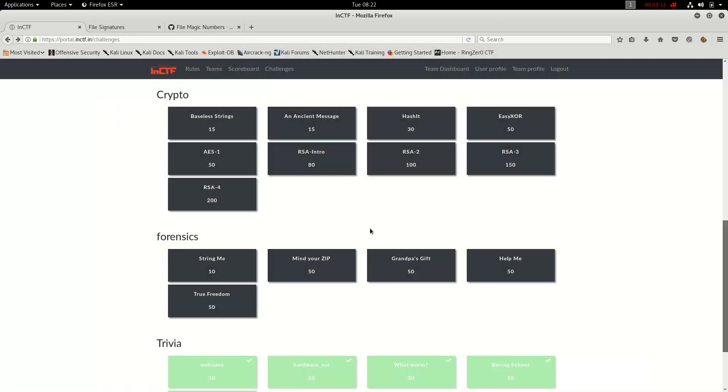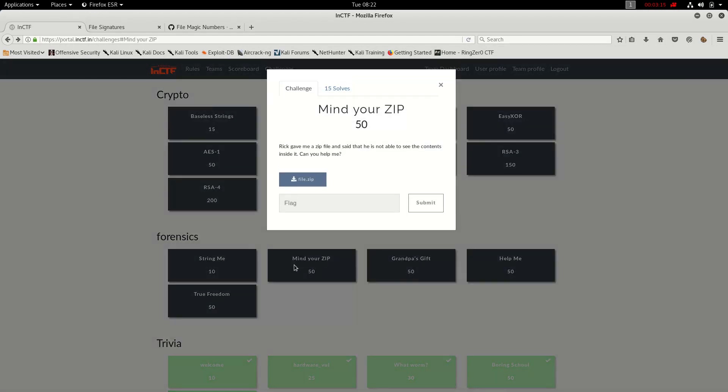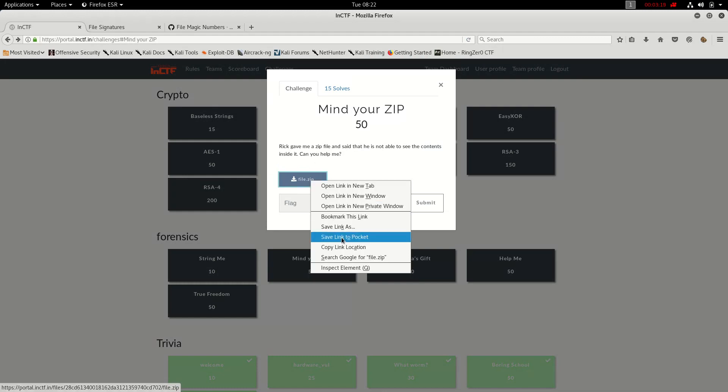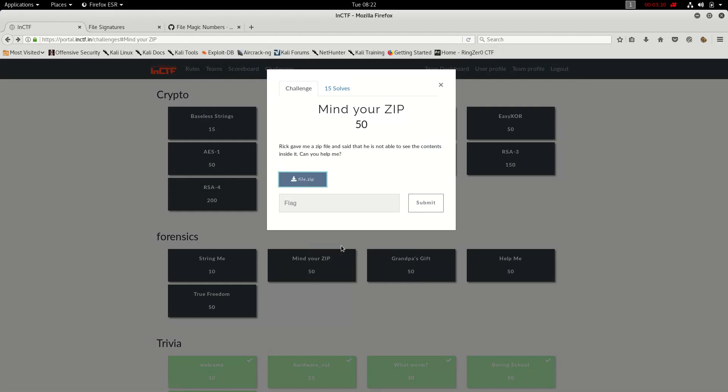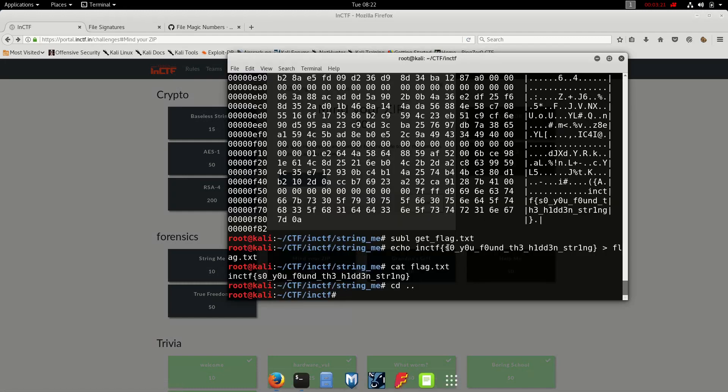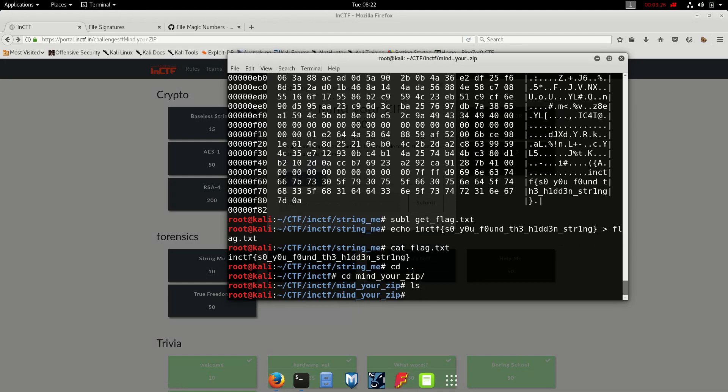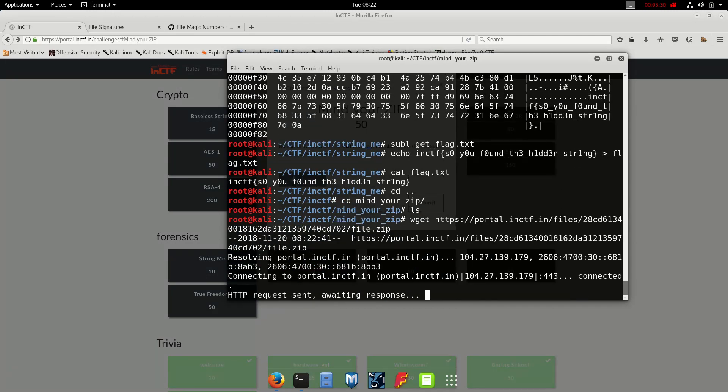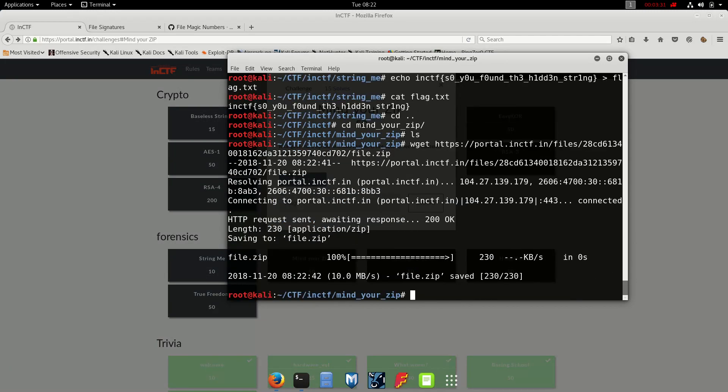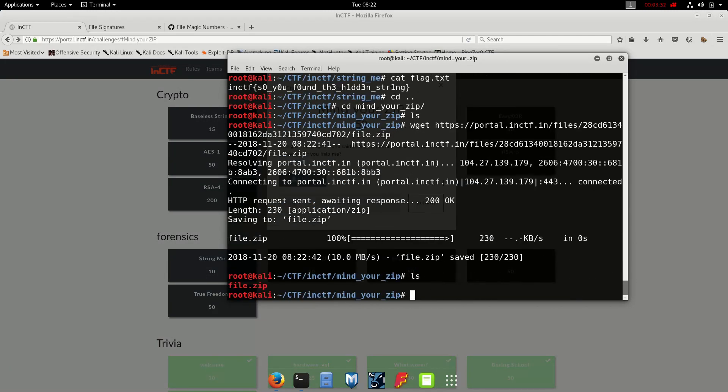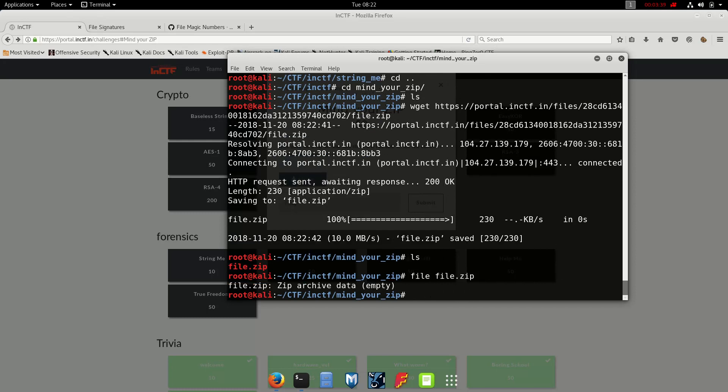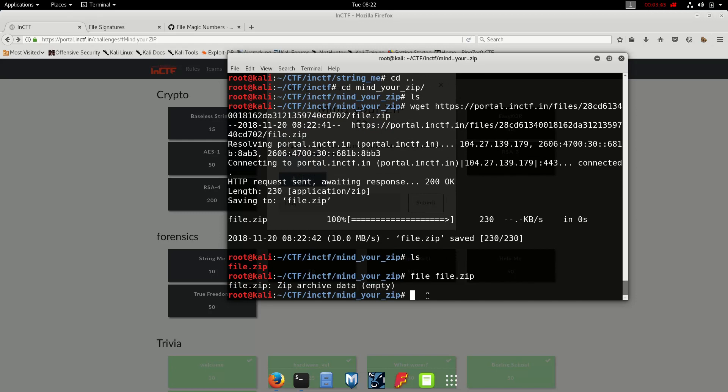Okay, what else? Okay, so here's another zip, Mind Your Zip, and we have a zip file here. Let's copy it. We get this zip file, here we go. Let's file the file.zip and it says that zip data, zip archive empty.